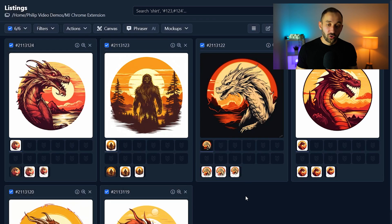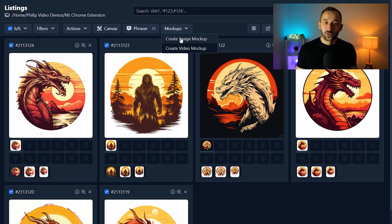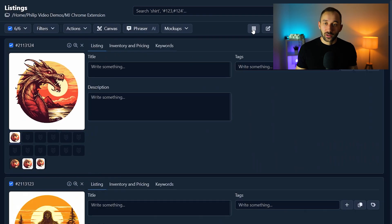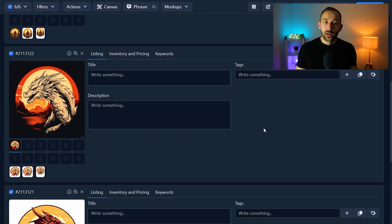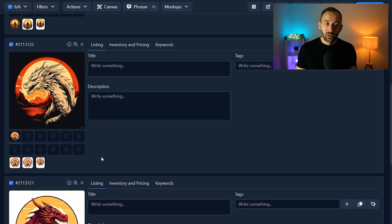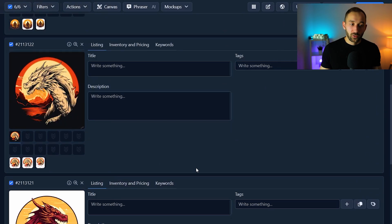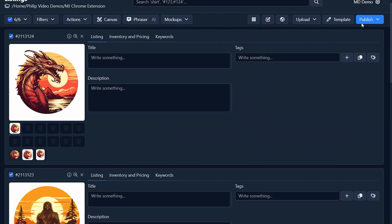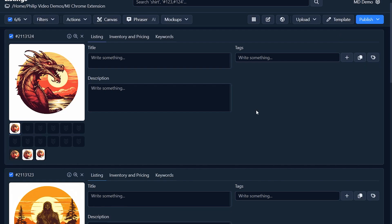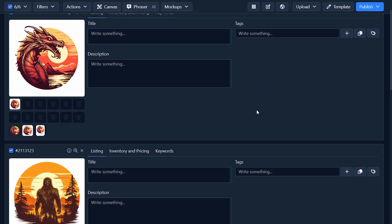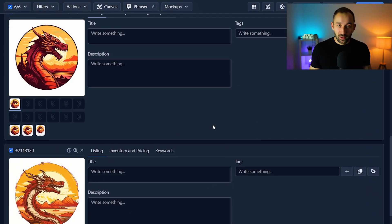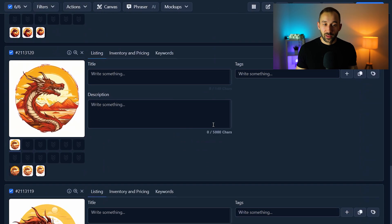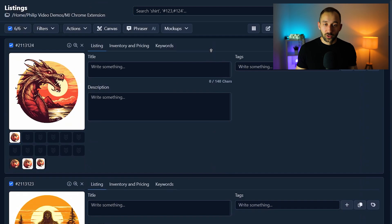But you can also stay within my designs, you can create image mock-ups, video mock-ups, you can switch back to the listing view, you can create your titles, descriptions and tags in bulk and then once you have mock-ups created as well you can go ahead and publish these as physical print on demand products or digital download products to Etsy or Shopify.